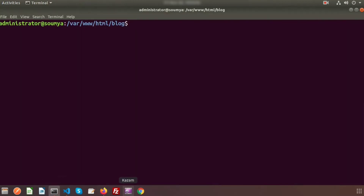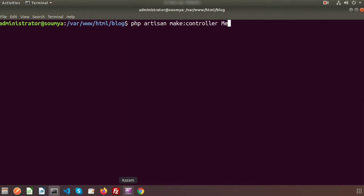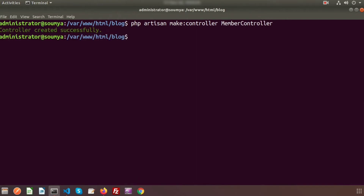So first, create a controller using PHP artisan make:controller. Suppose my controller name is MemberController. Just enter this and you can see the MemberController is created.